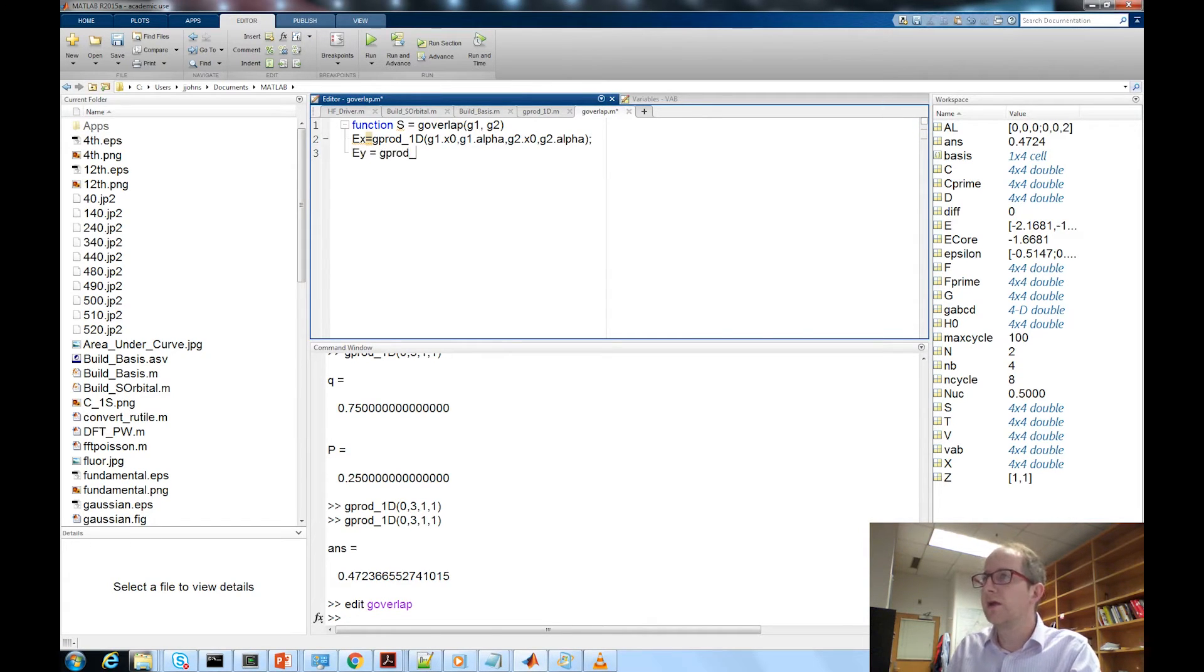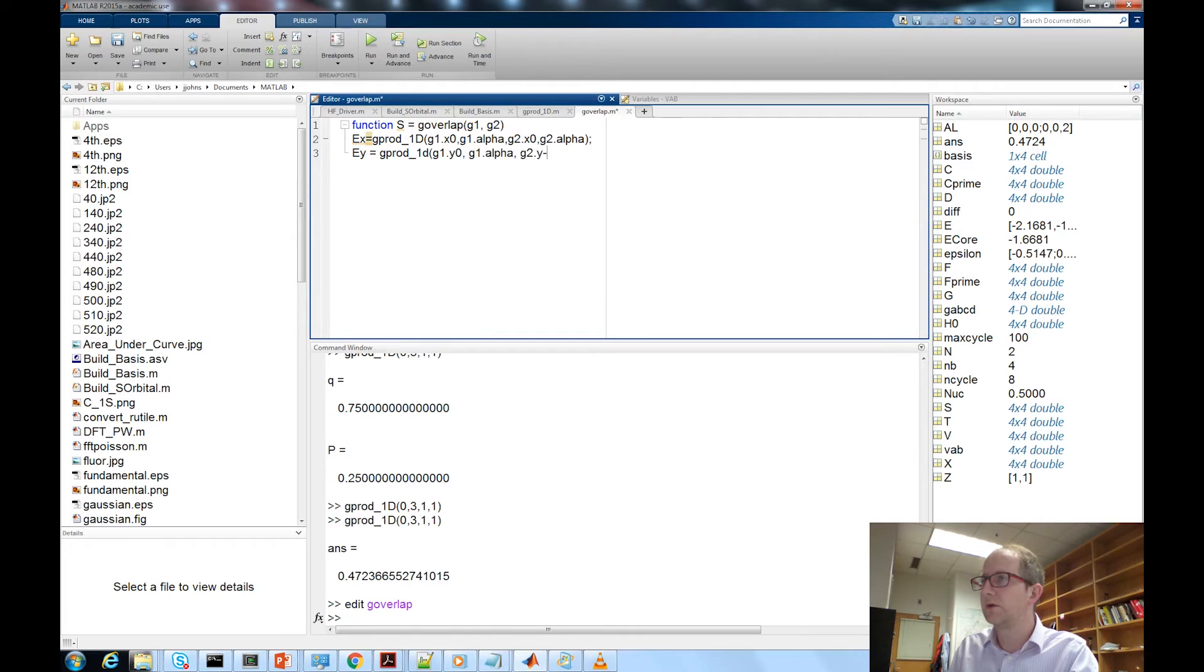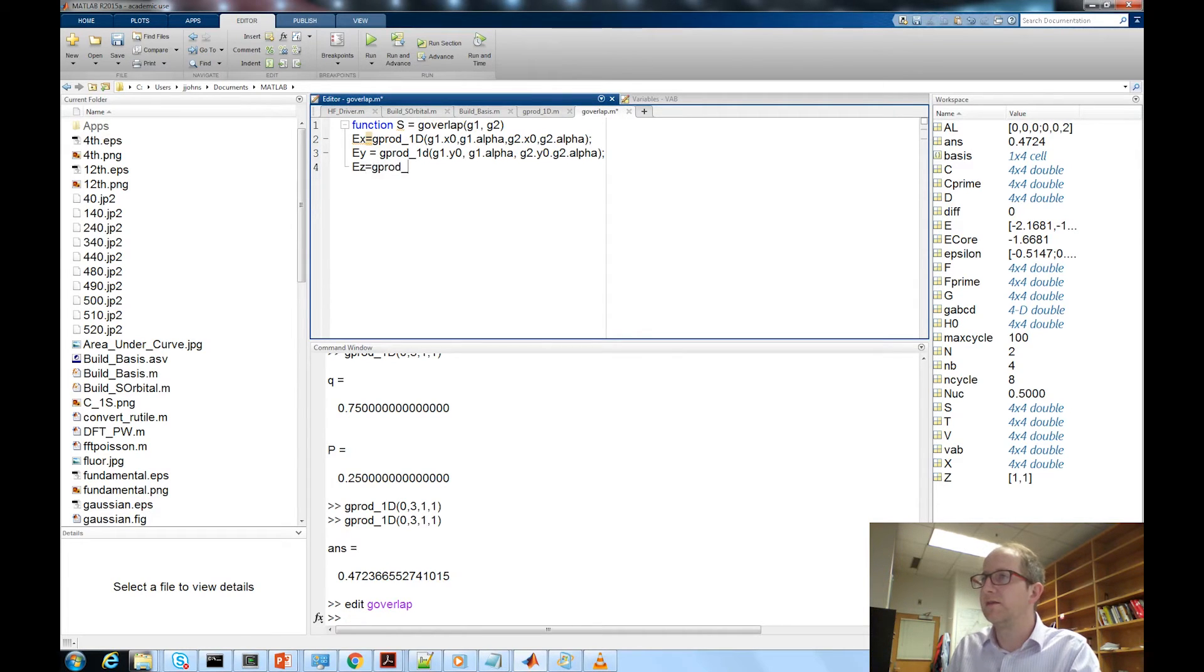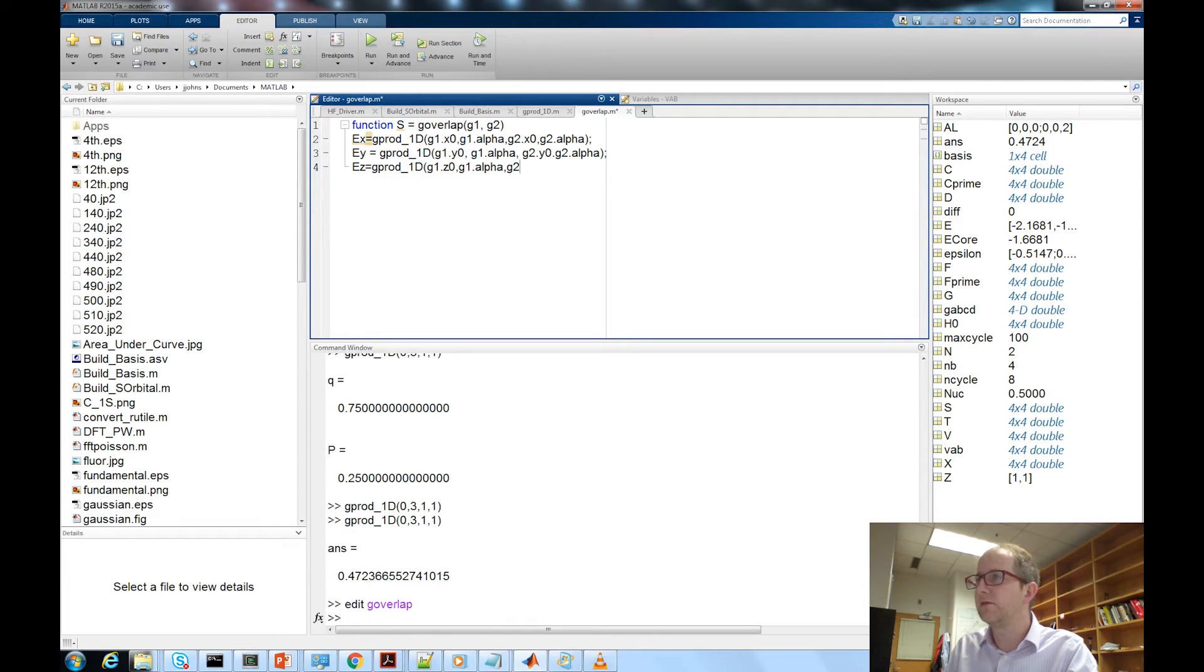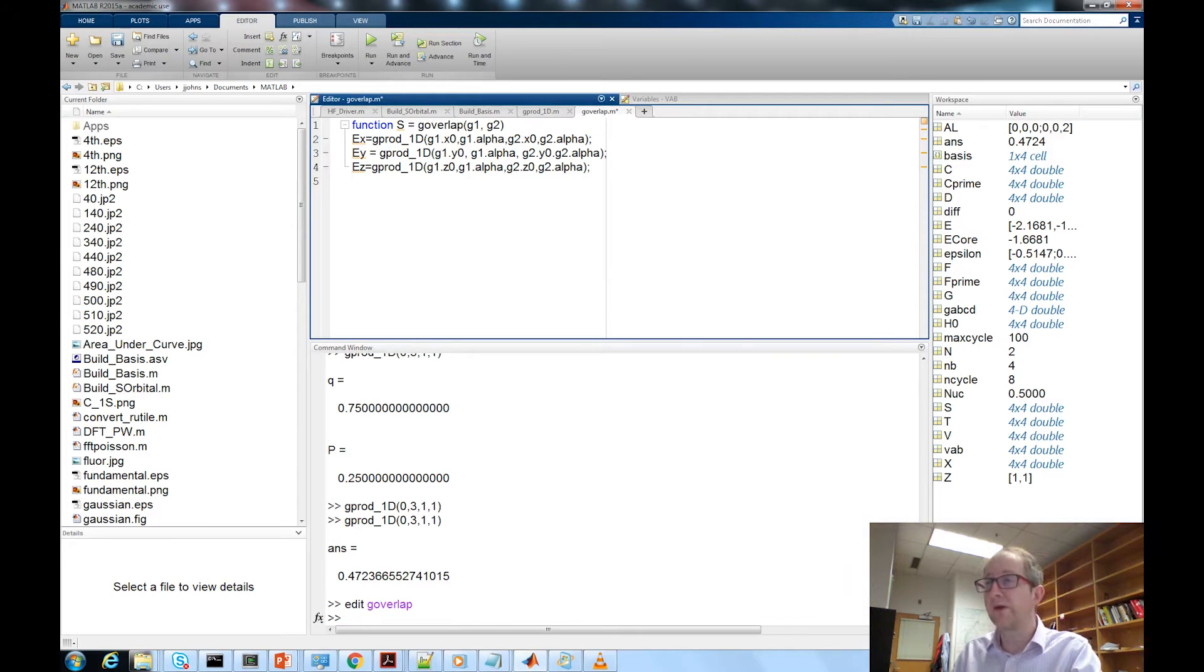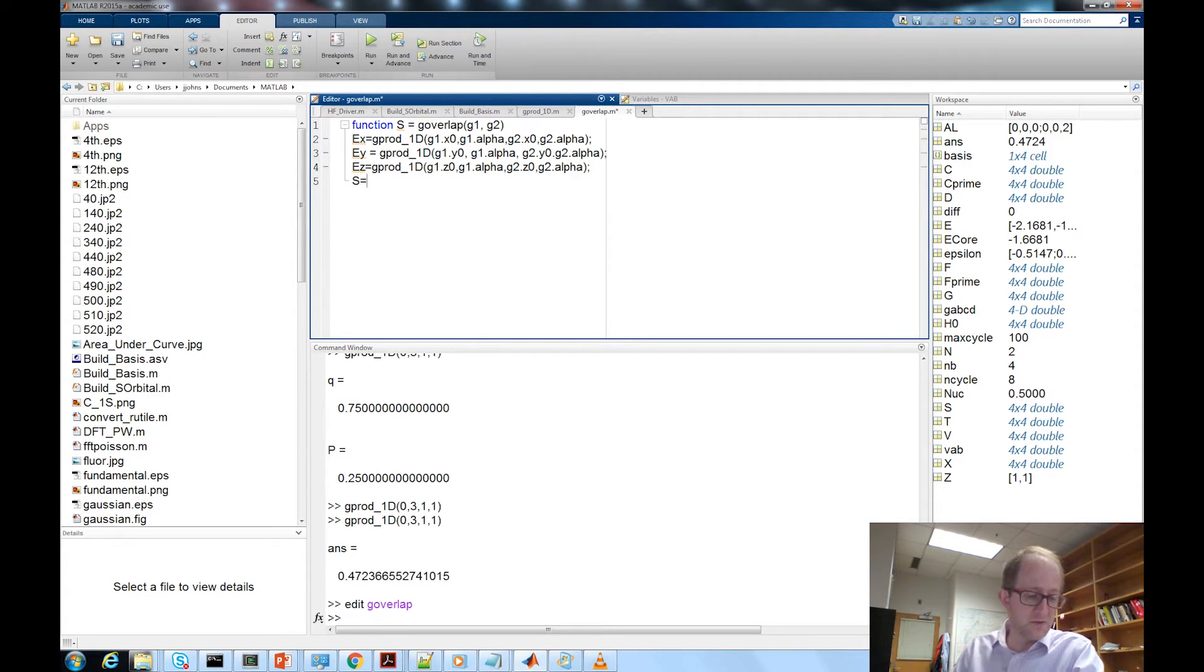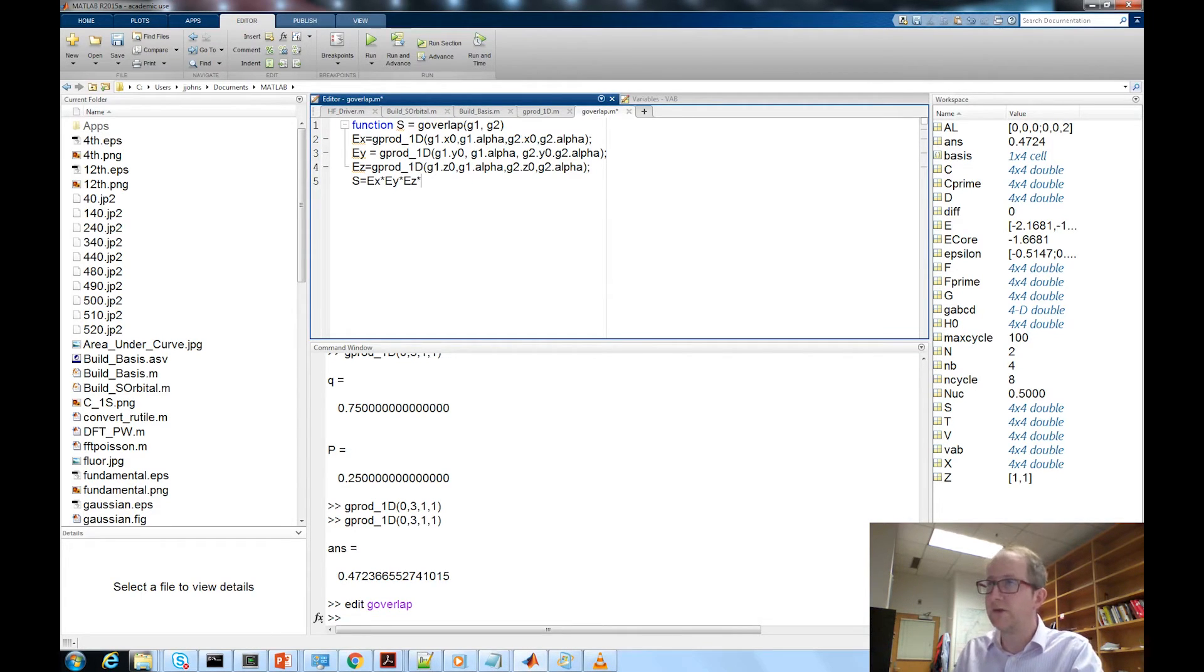e y we'll do the g_prod_1d on the y coordinates dot y zero, g2 dot y naught, g2 dot alpha. Same for z: g1 dot z naught, g1 dot alpha, g2 dot z naught and g2 dot alpha. So we have those three numbers and now we have the amplitude of the overlap. The total value is going to be s equal to ex times ey times ez.